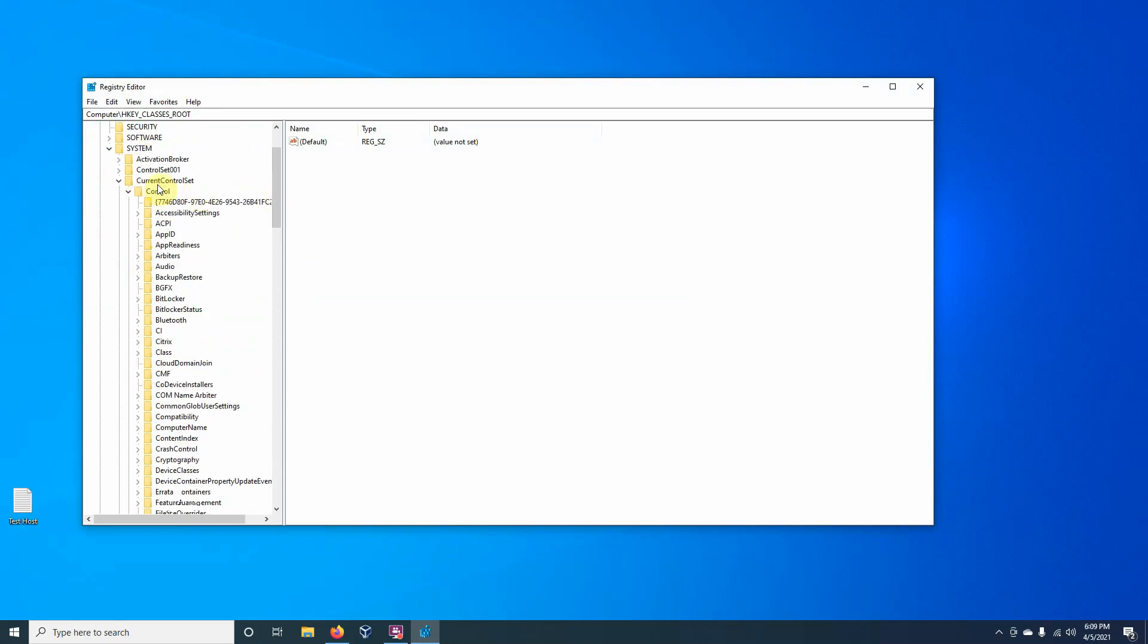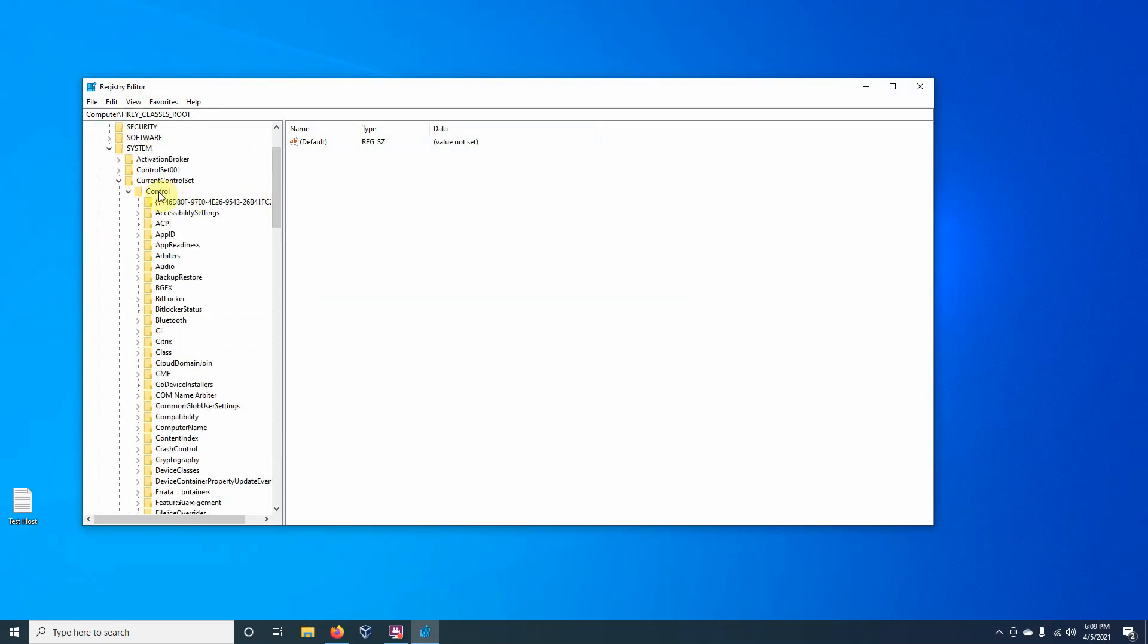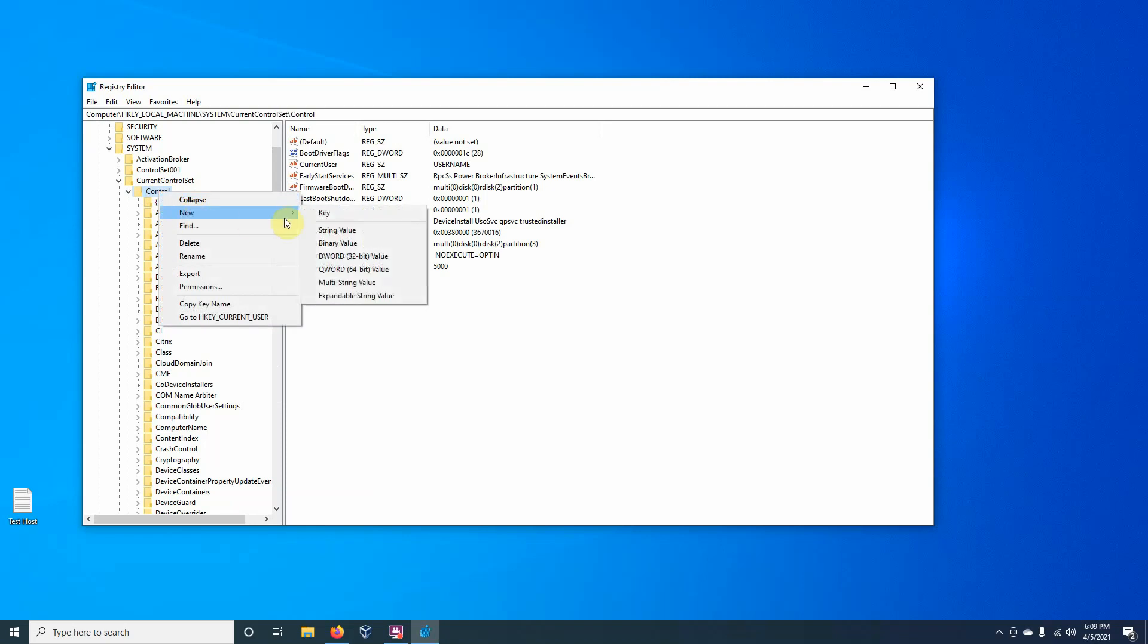We can add a key. So if I just right-click on control, and I click on new, I want to add a new key. And I'm going to name it storage device policies. And we call it storage device policies because, as the name implies, we are looking to write-protect any storage device that would be attached to this machine. So USB, external hard drives, SSDs, whatever it may be.